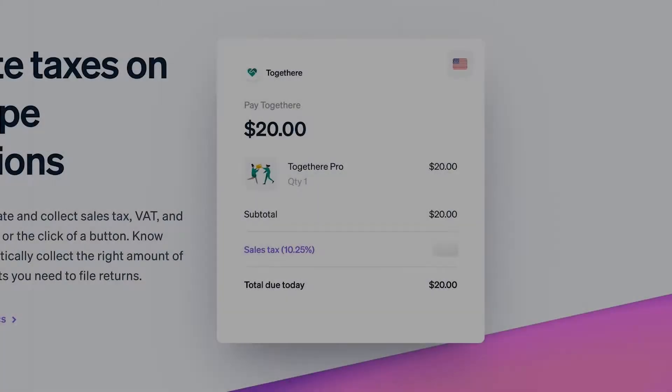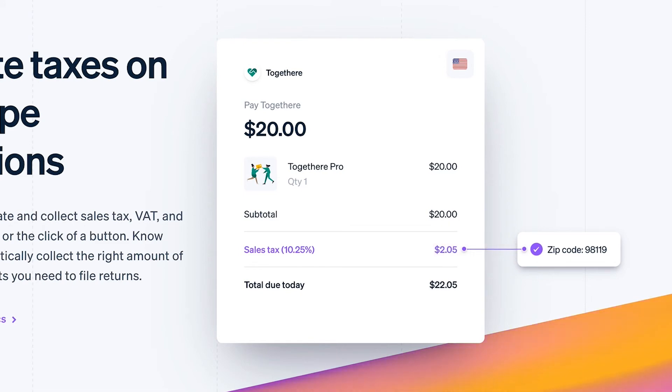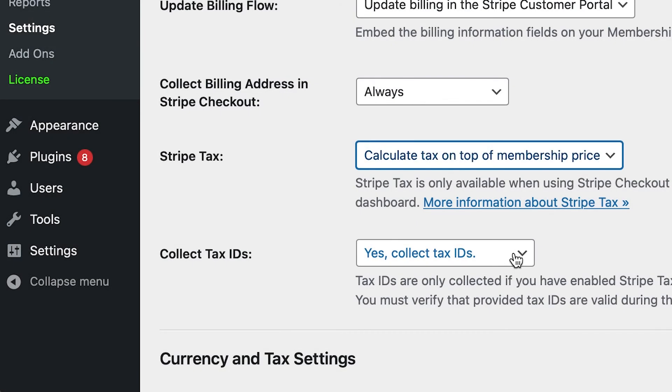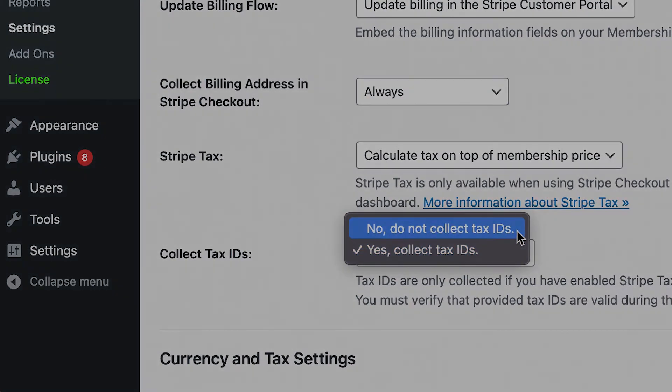Using Stripe Checkout also allows you to use Stripe's Automated Tax Collection. To do this, go to where it says Collect Tax ID Numbers and select Yes to allow users to enter a VAT number or another relevant tax ID when using Stripe Tax. Select No if you don't want to collect this information.